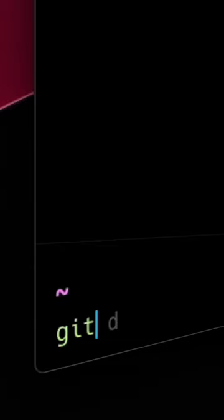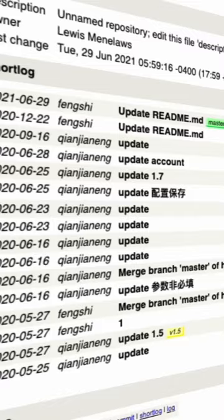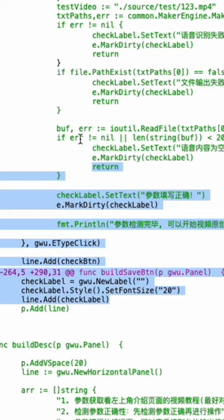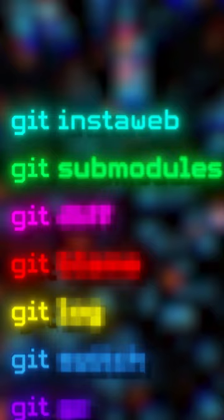Most programmers don't actually know git commands. Git instaweb opens up a GUI in your browser which helps visualize git commits and branches when you navigate to it. Git submodules is when you have a git repository inside of a git repository.